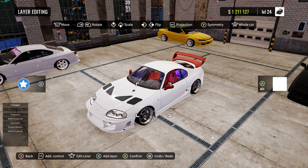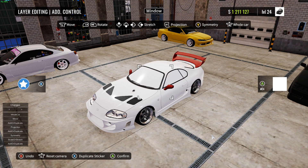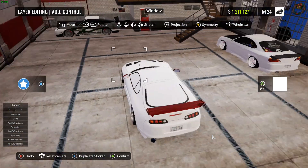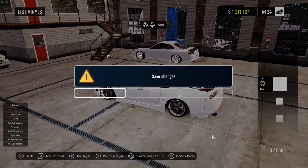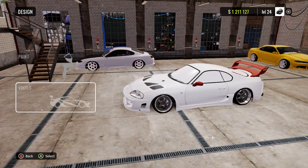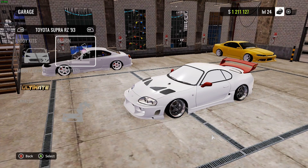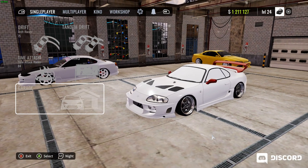Also, if you're going to be adding window stickers, I recommend that you also add vinyl to the window as well. Then we're just going to exit out and save this.